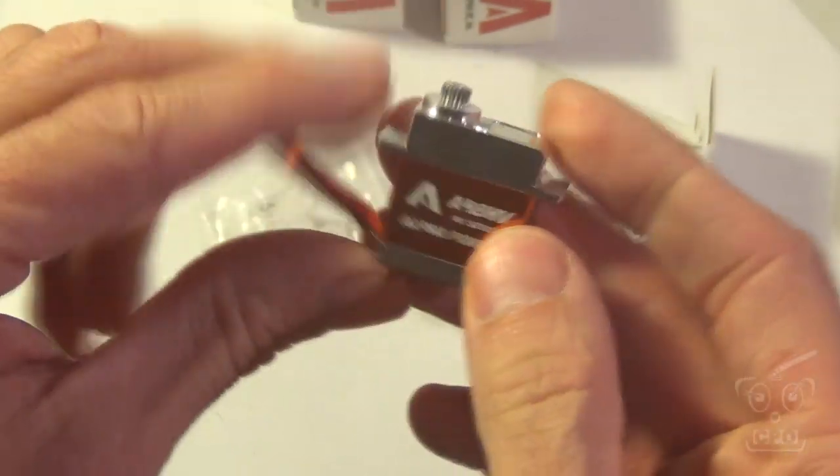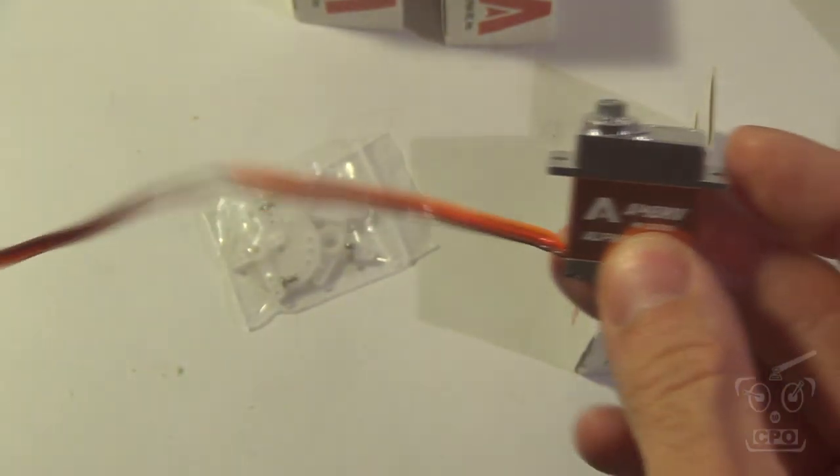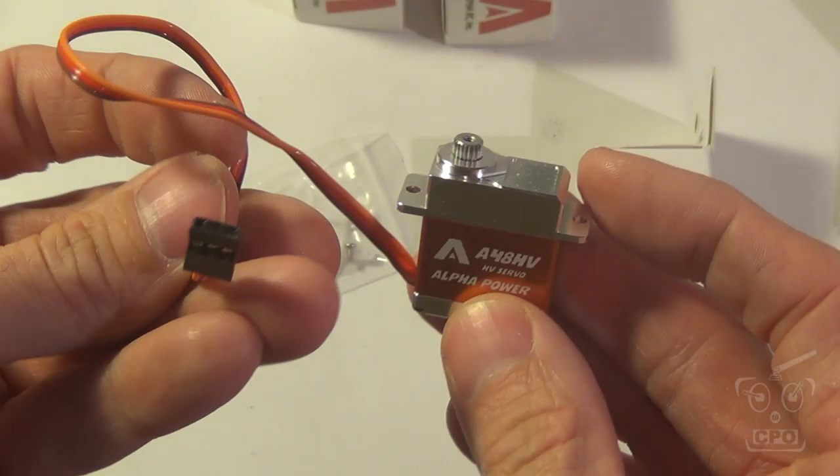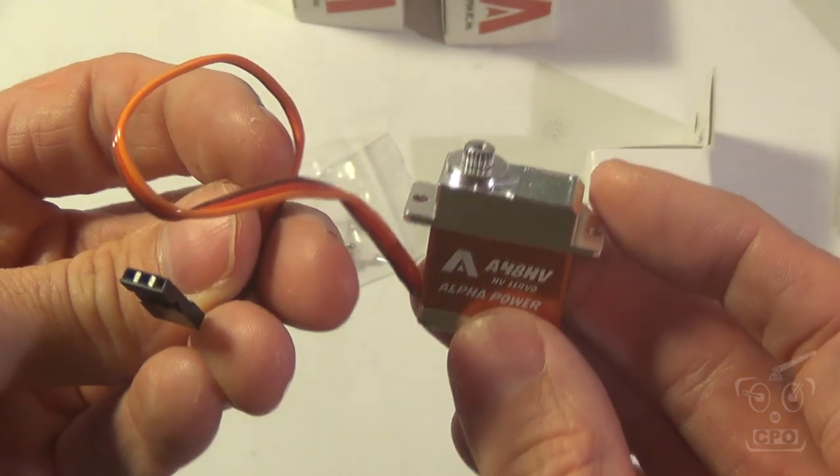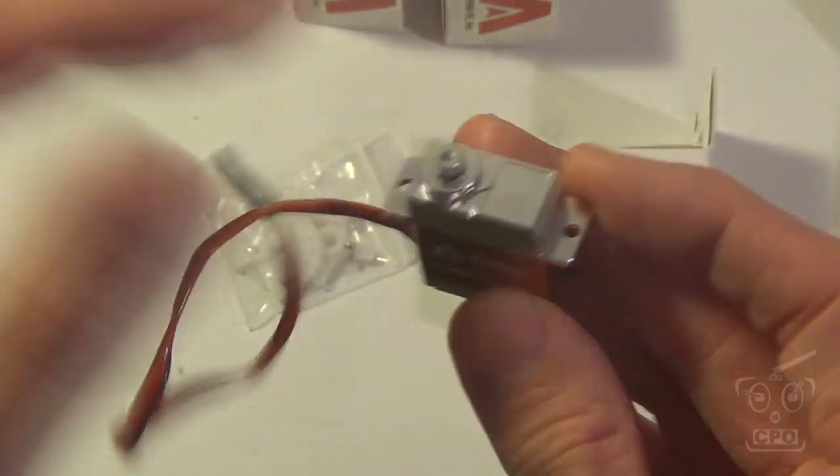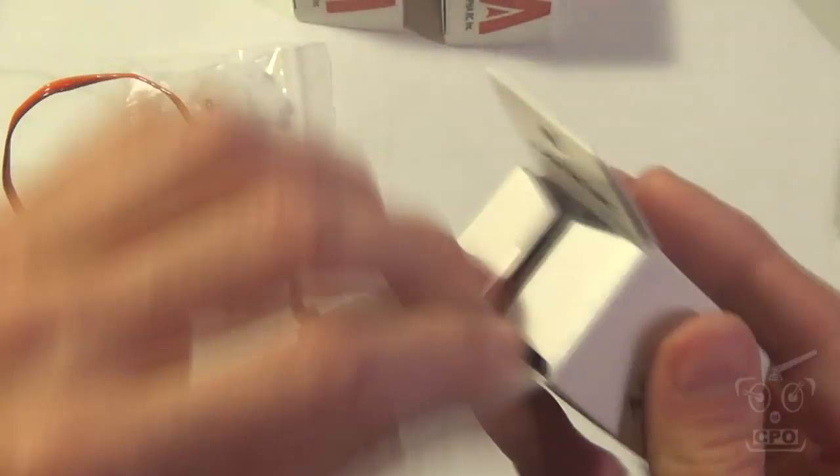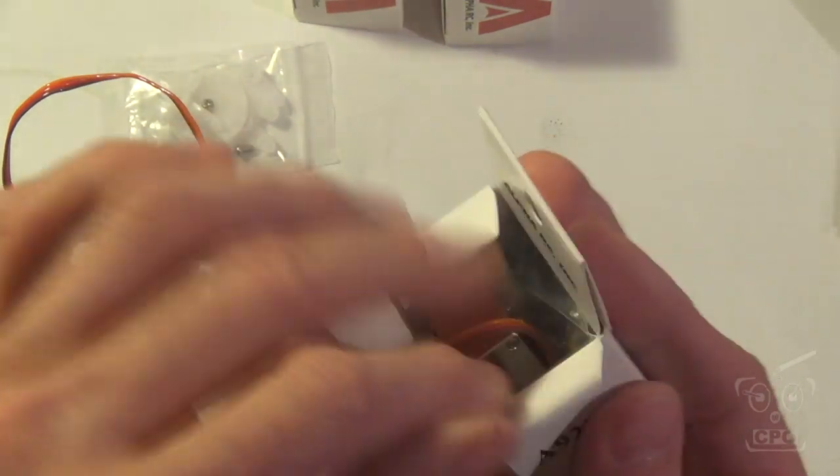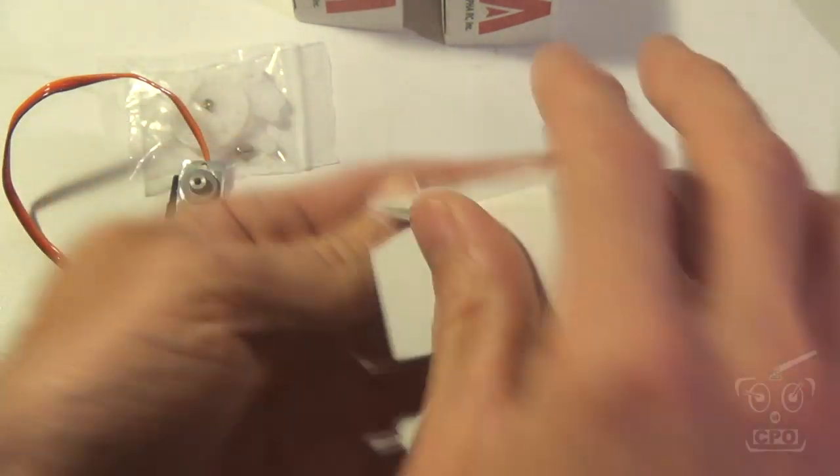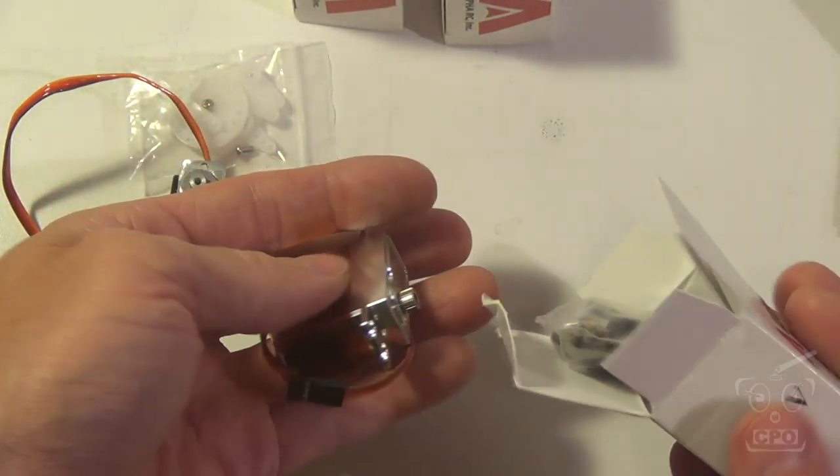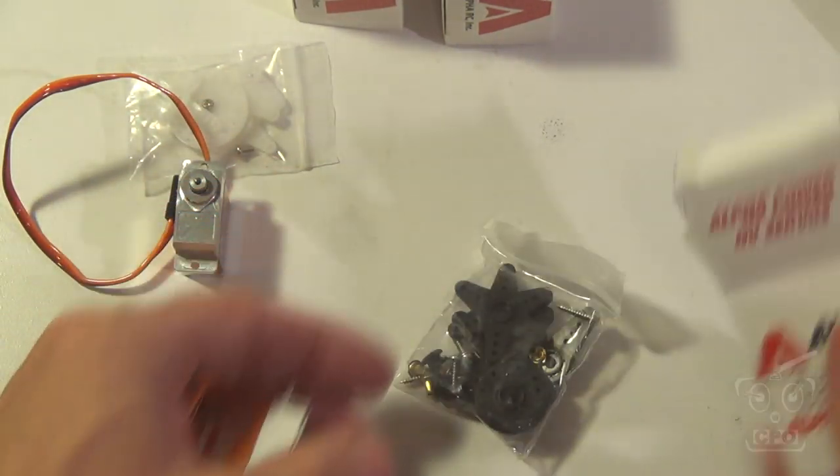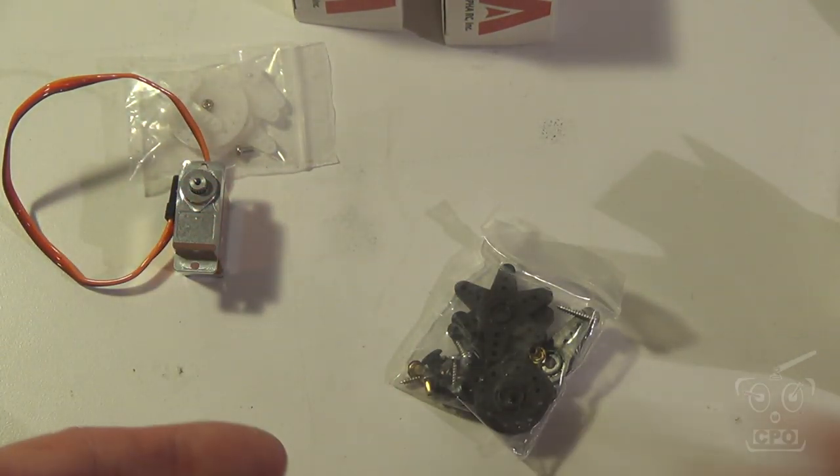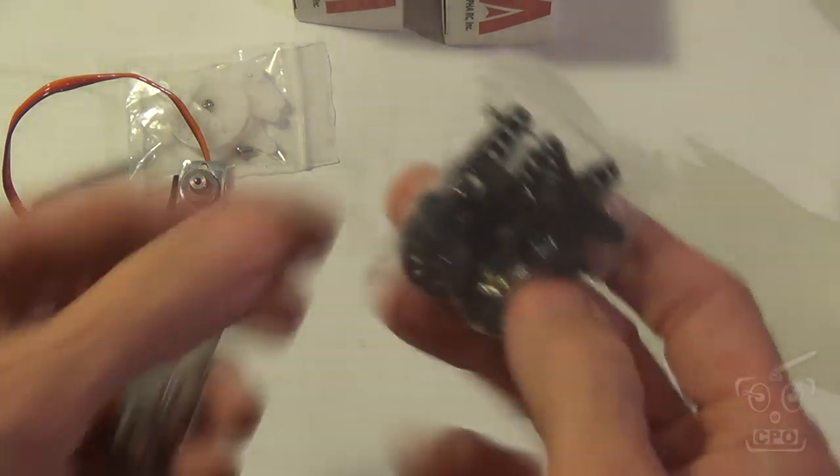They feel really smooth. I really like the look of them. Just a standard plug. It's got, I believe it's a Futaba spline on it. I just figure we'll take a look at them.